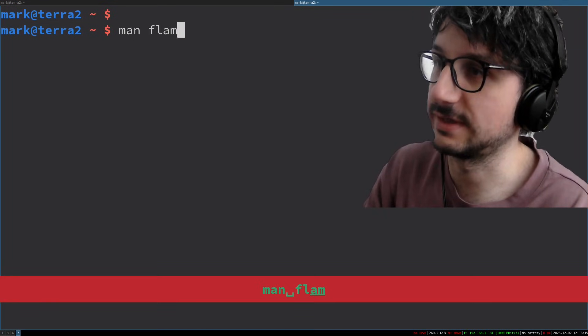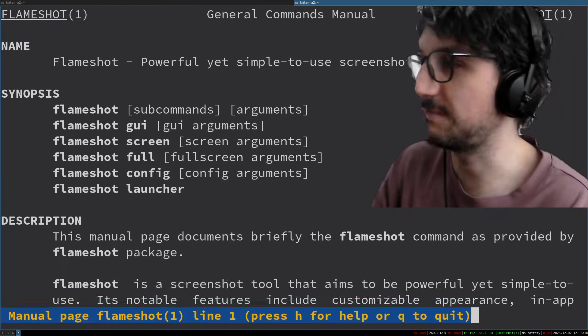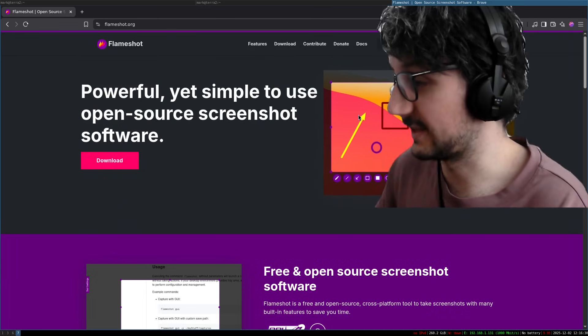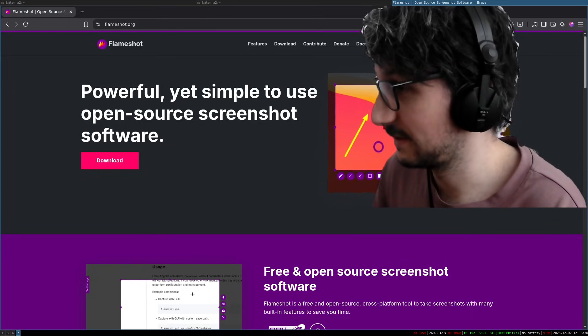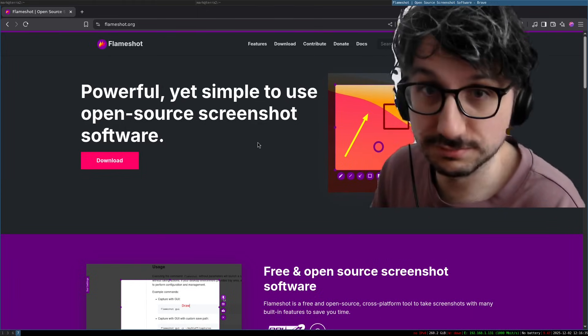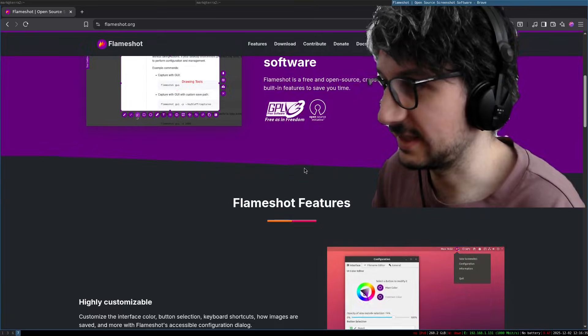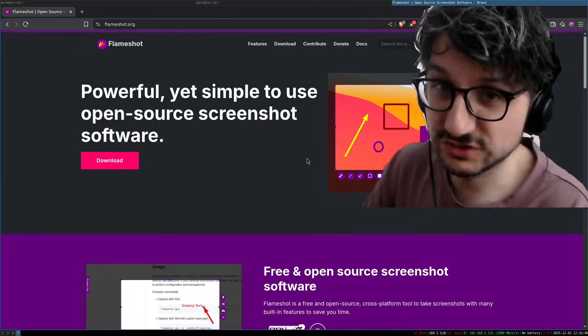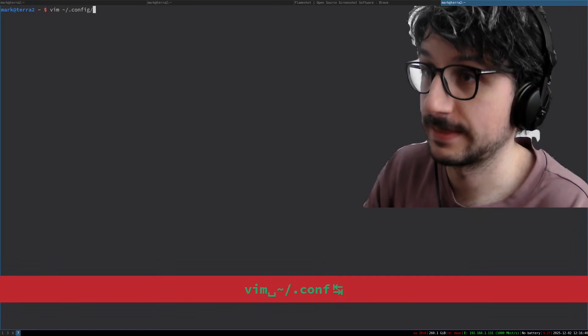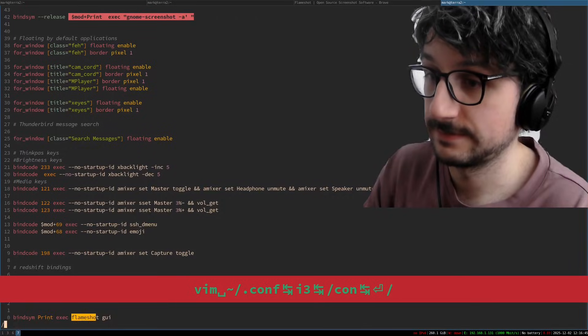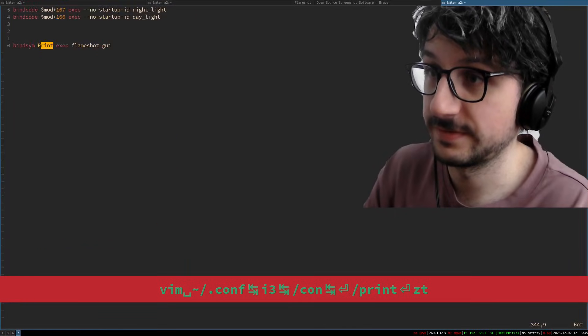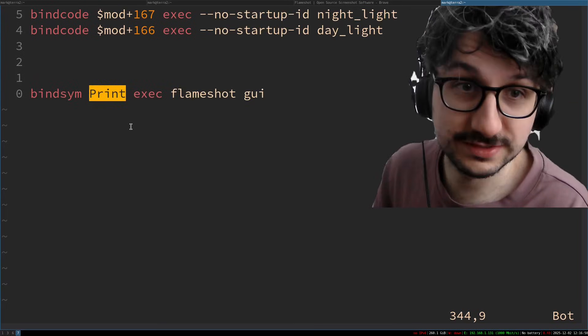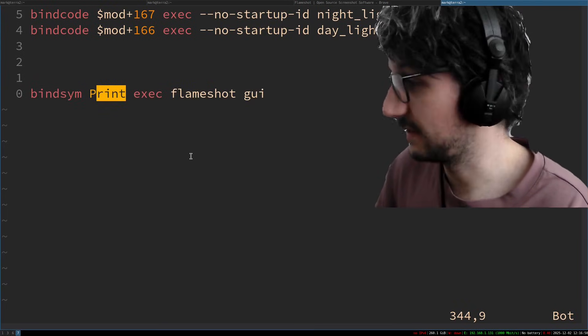Now that software is called Flameshot. Holy buckets! It is amazing. I recommend you install Flameshot and set up in your i3 config to bind print screen, it's called print, to exact this. It is incredible. It is amazing. Just wanted to shout it out. Oh there we go. Flameshot GUI is that's what you want in your i3 config.